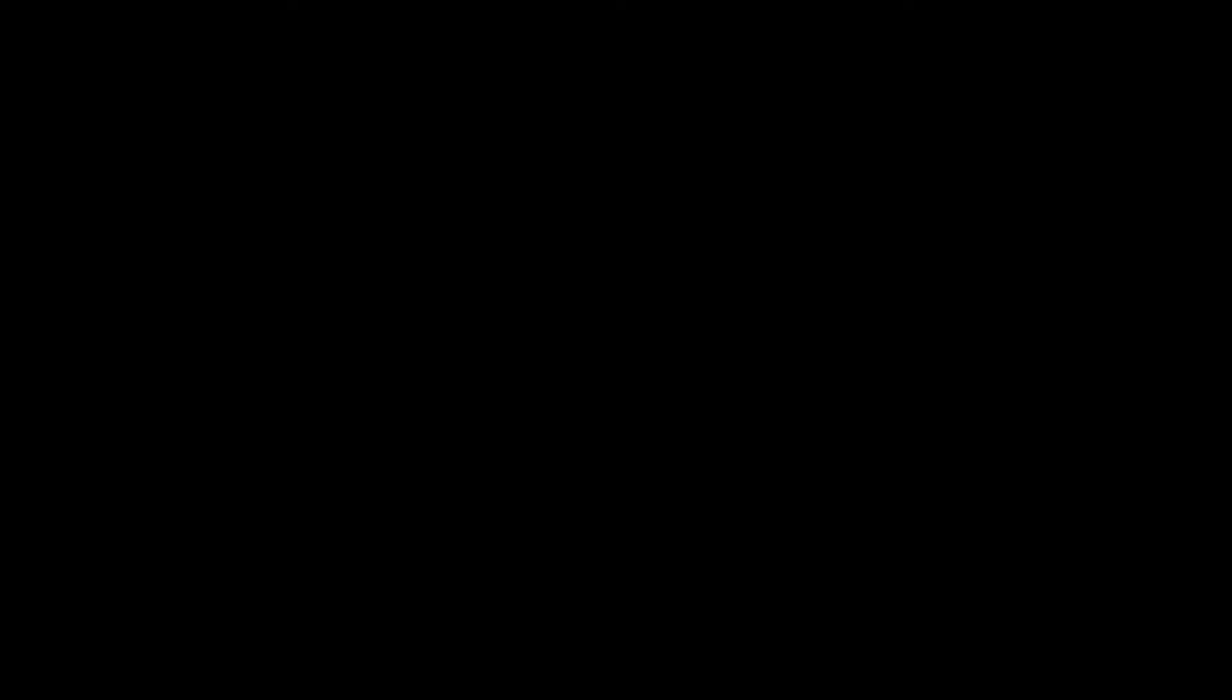However, when you shut down an Apple Silicon Mac completely and then start it up, it checks the NVRAM, so that's a good way to verify it's set correctly.